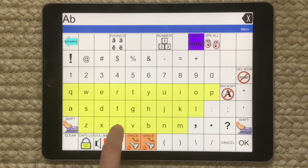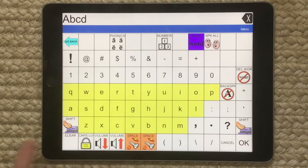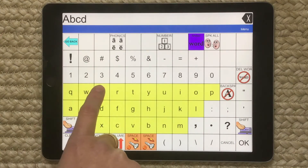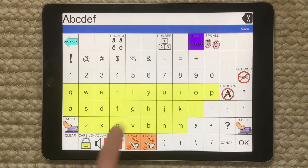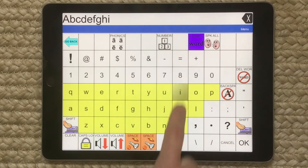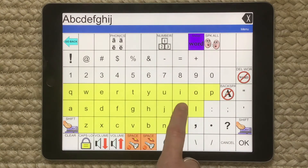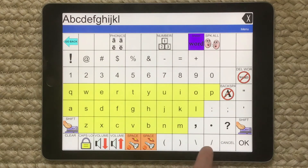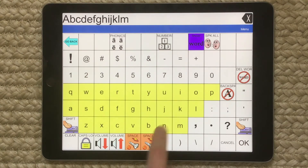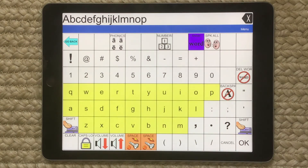I'm getting ready to sing. E, F, G, H, I, J, K, L, M, N, O, P.